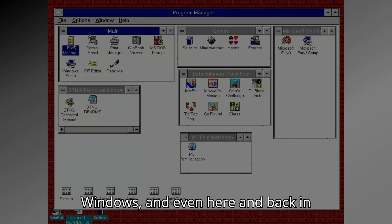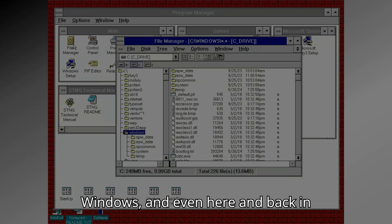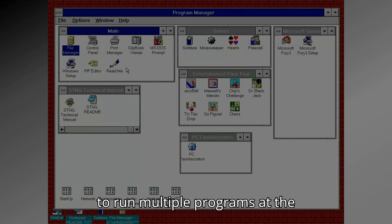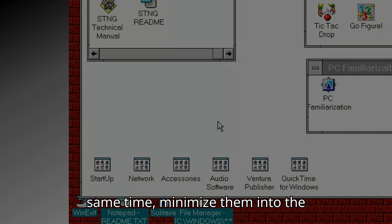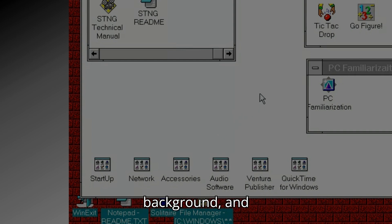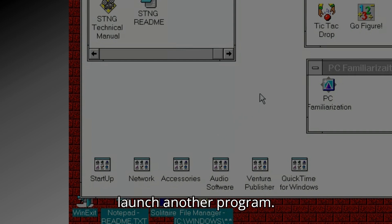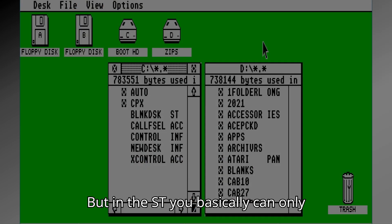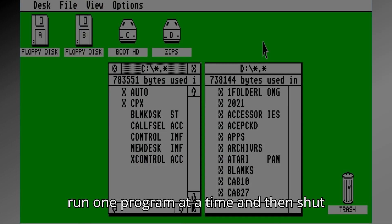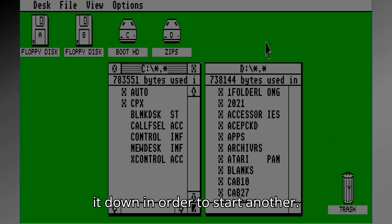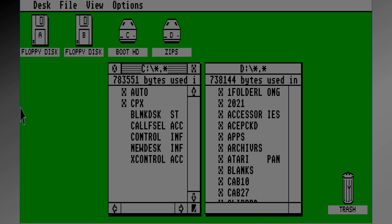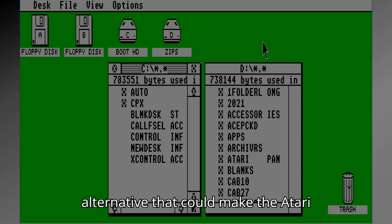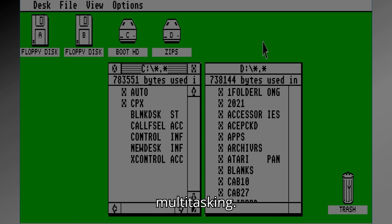We're pretty much familiar with Windows, and even back in Windows 3.11, you were able to run multiple programs at the same time, minimize them into the background, and launch another program. But on the ST, you basically can only run one program at a time and shut it down in order to start another. So let's take a look at the best alternative to make the Atari multitask.